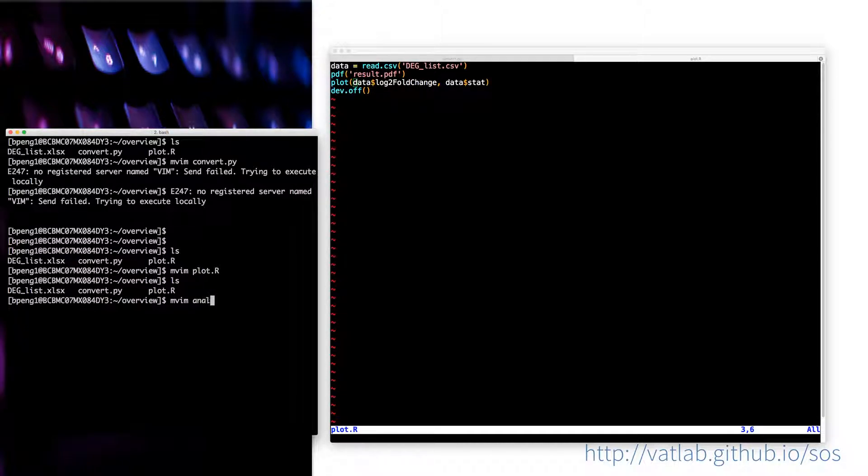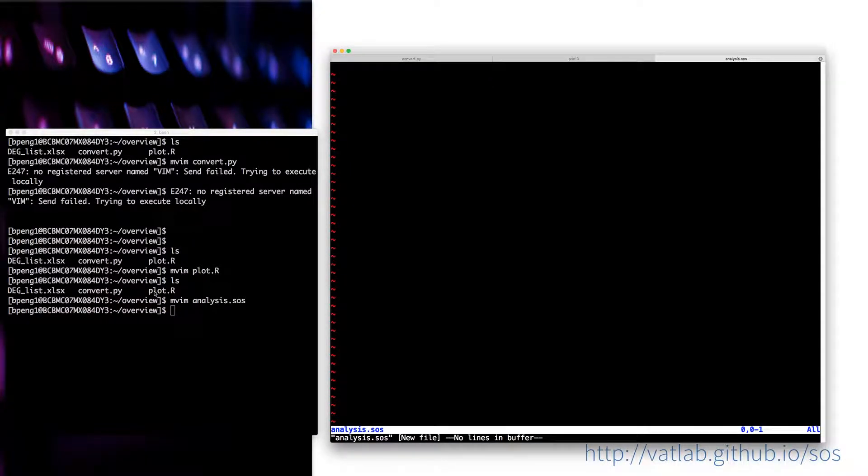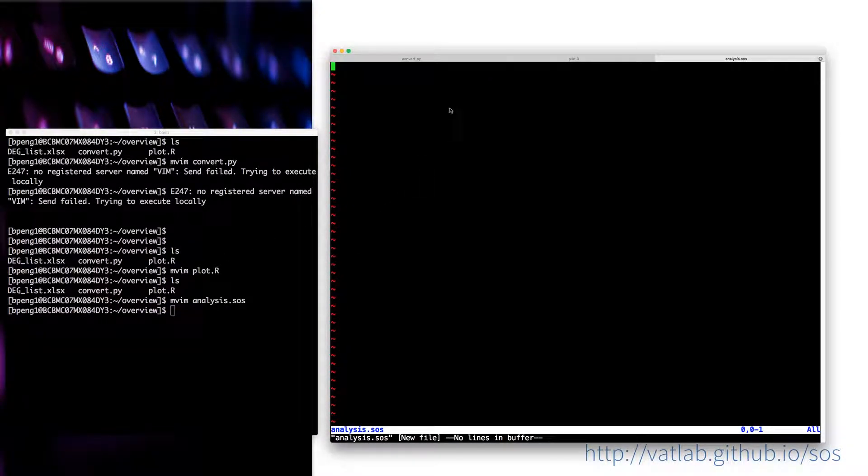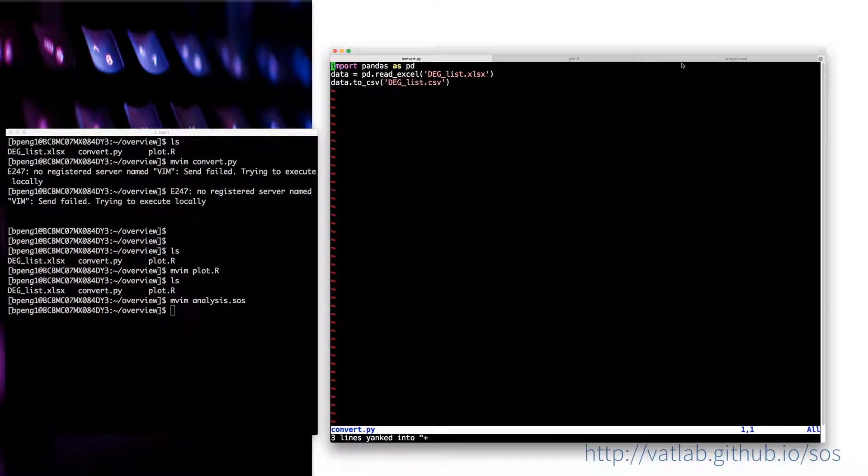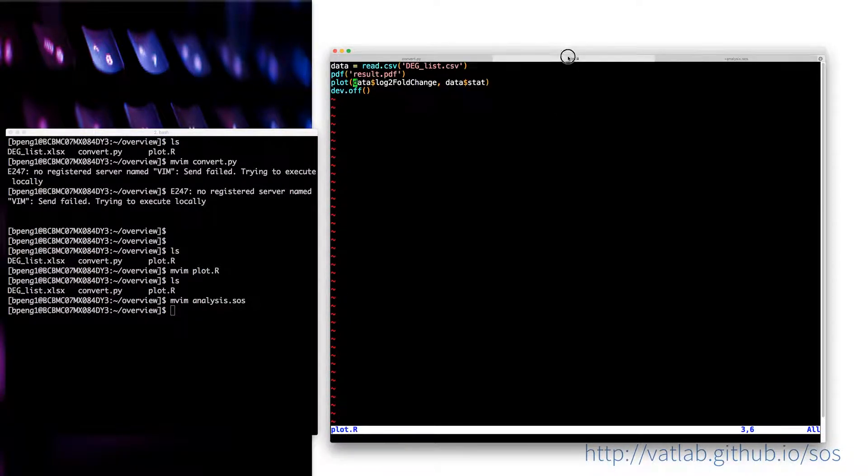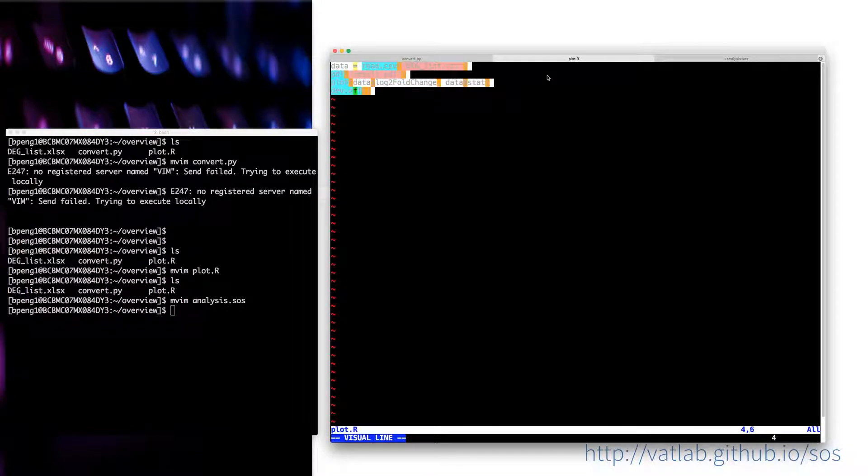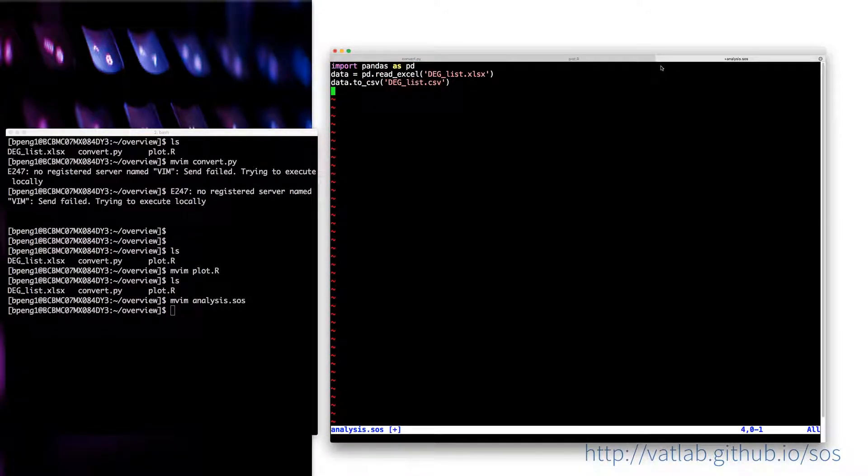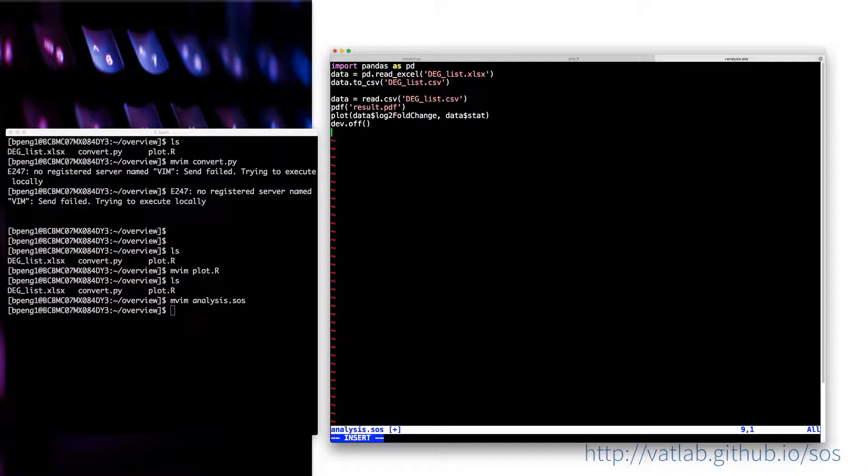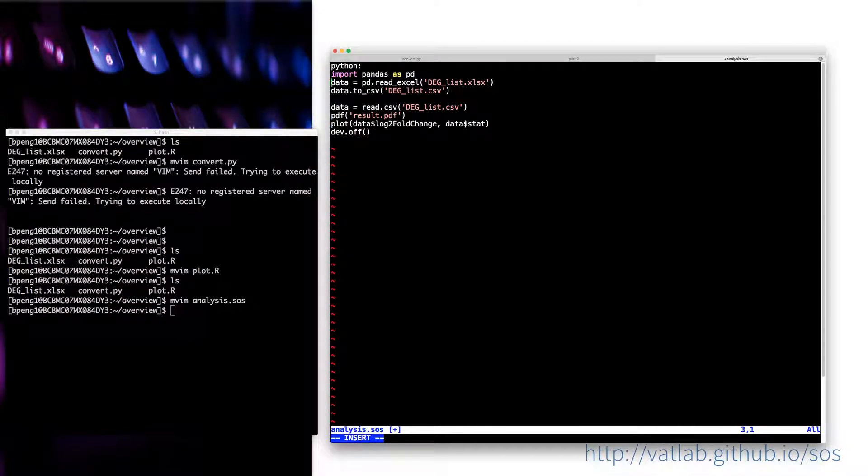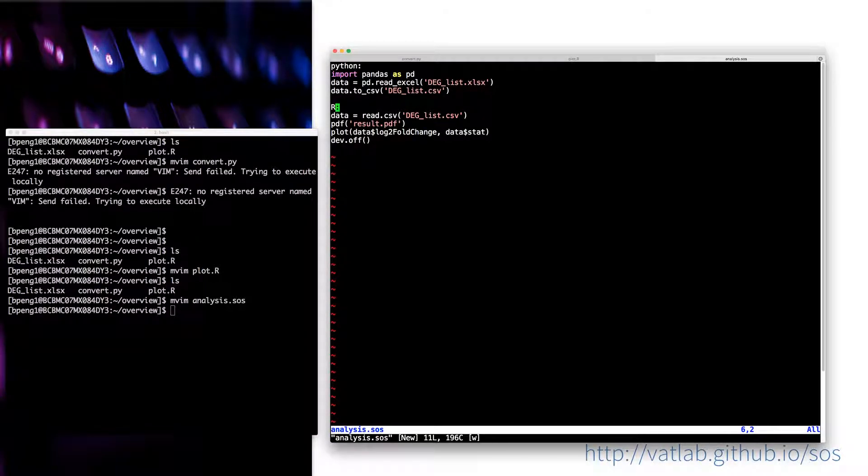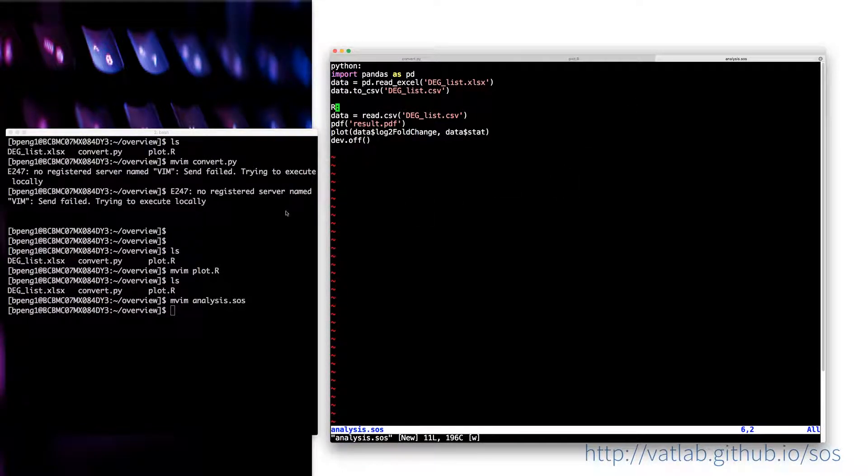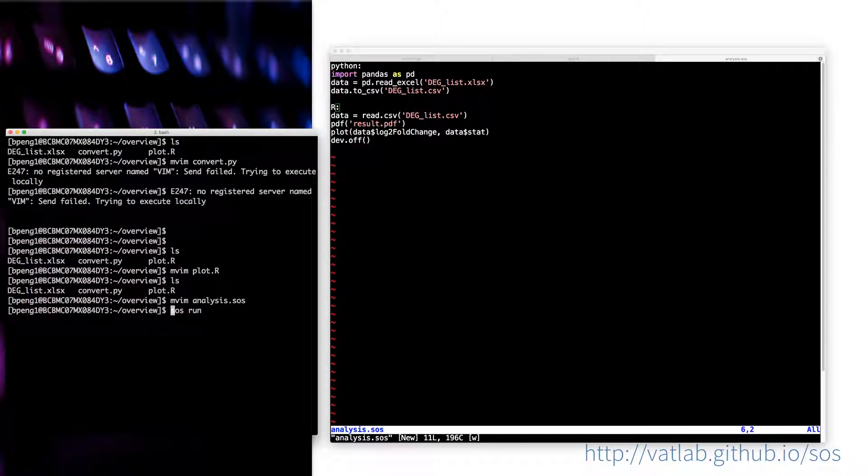Suppose that I can create another file. This is our first SOS workflow. What I would do is copy my script here. We know this is the first step is Python and second is R. So let's say we SOS run, SOS is the command for the SOS workflow, run is the action to run that script.